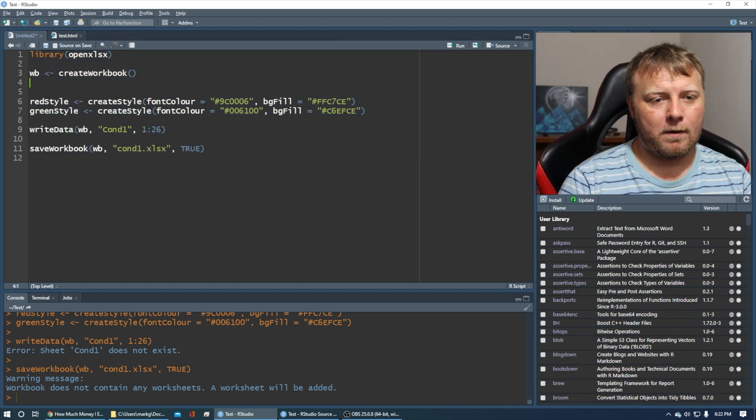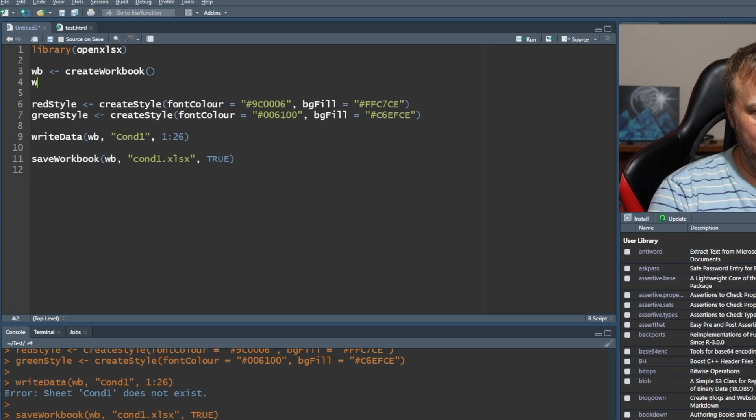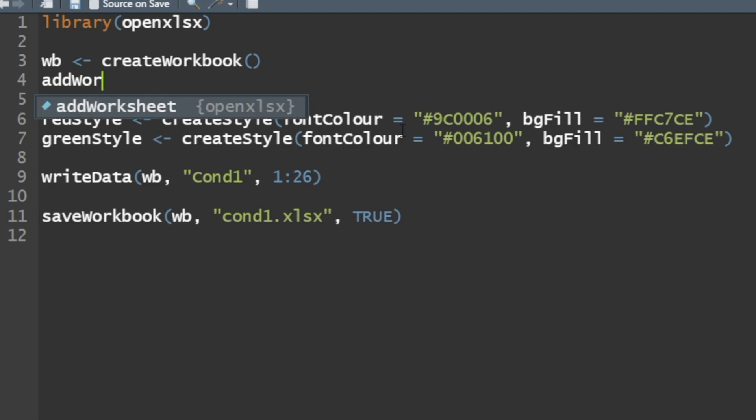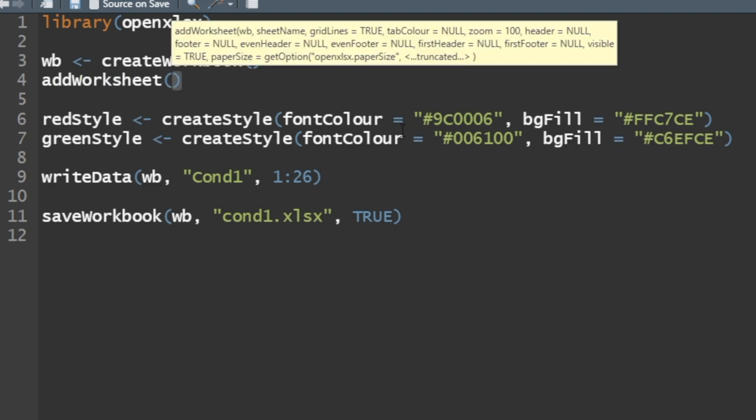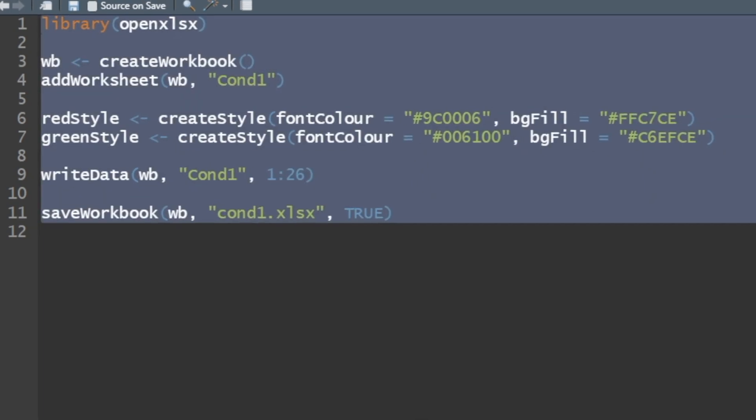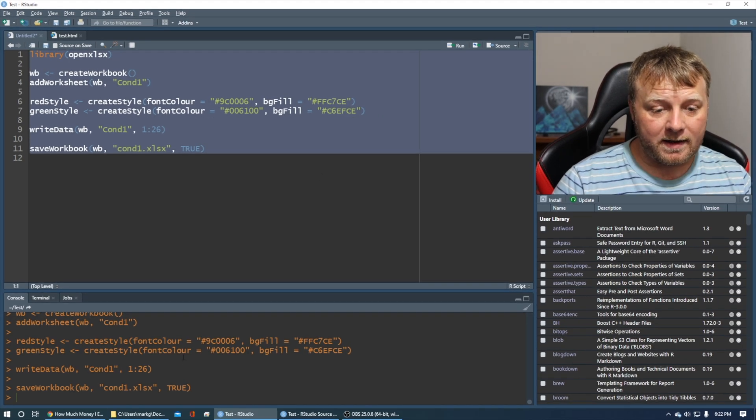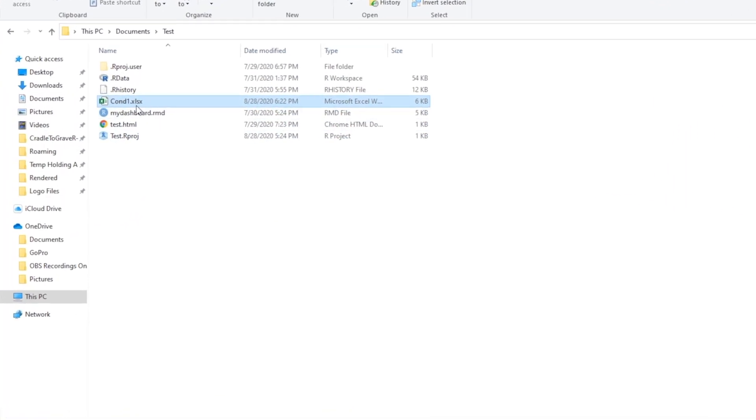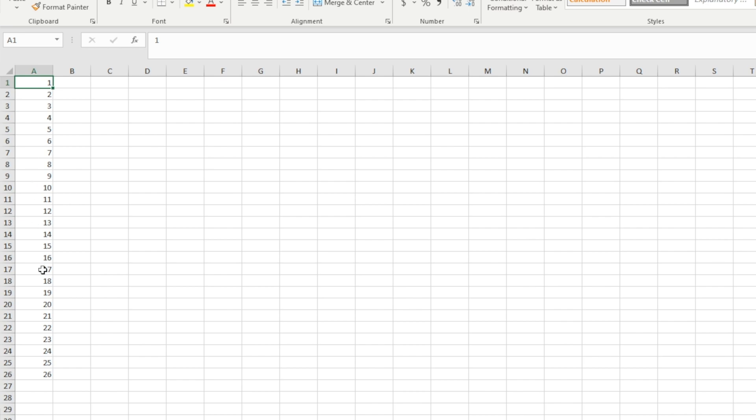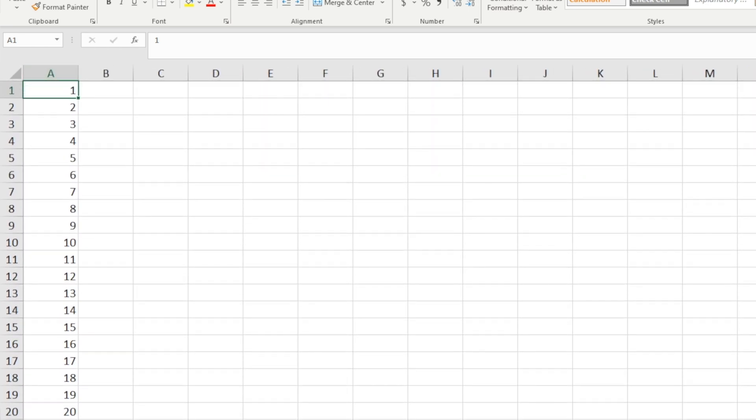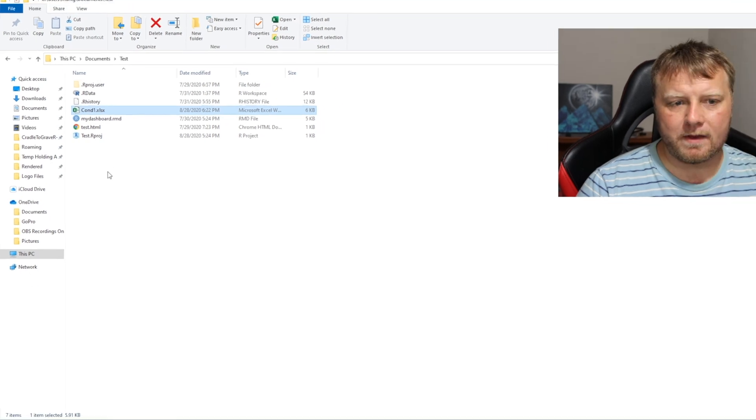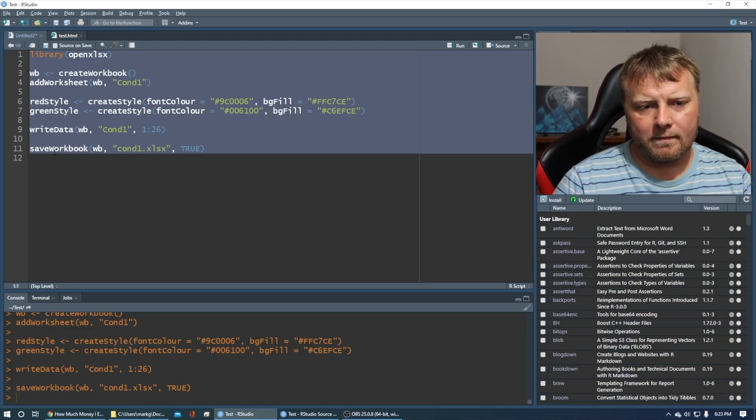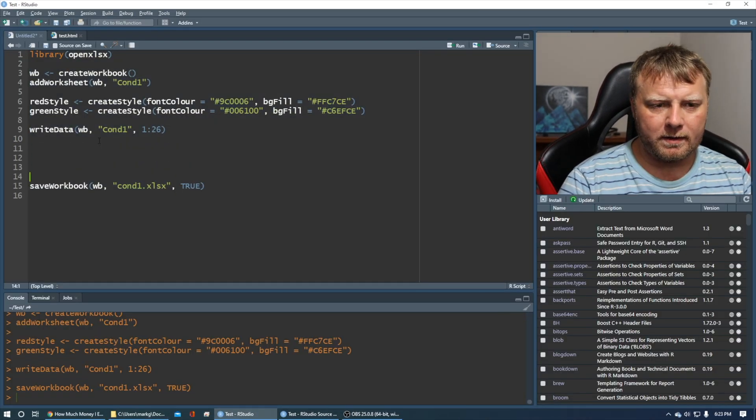Let's do add worksheet. We're going to add worksheet called condition one. That's the error I have. Let's go ahead and run it. No errors this time, and we can go over to condition one. We should see one through 26 populated. There it is. Not bad. Easy enough.